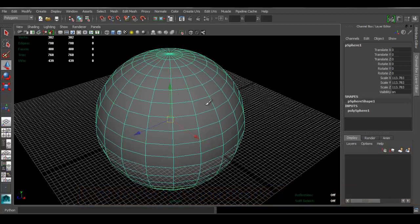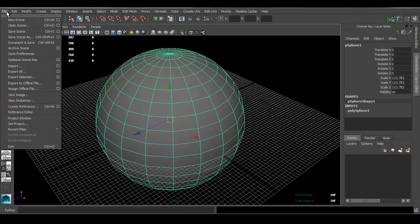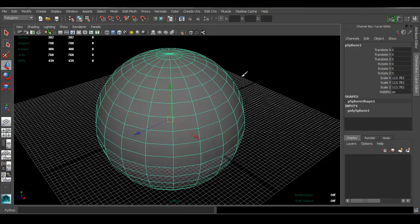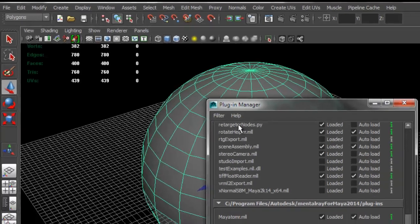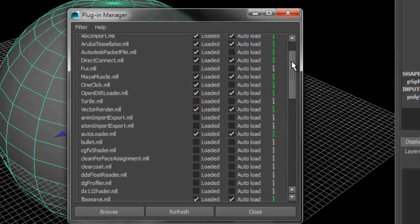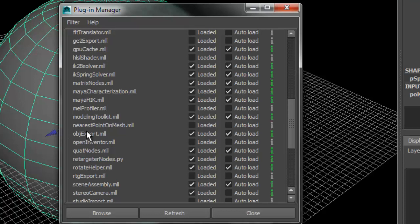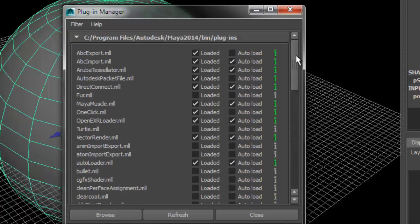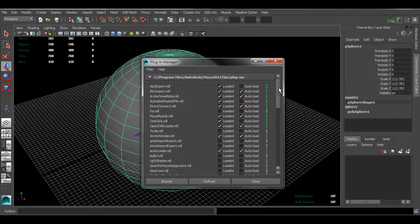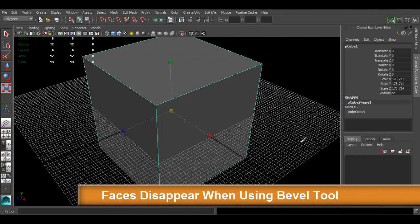Another problem in Maya is when you want to export something — let's say as an OBJ file or an FBX file — and the option is not there, just like with Mental Ray. You have to enable it from the same Plugin Manager window. Go to Window > Settings/Preferences > Plugin Manager, and look for the OBJ export or FBX export. The OBJ export is listed as 'objExport' — make sure Loaded and Auto Load are checked. Same for FBX, which is listed under 'fbxmaya'. That's how to fix the problem with exporting to a specific file type.